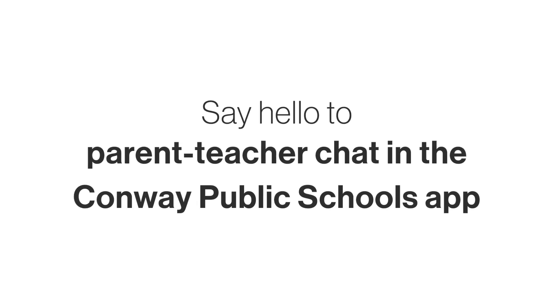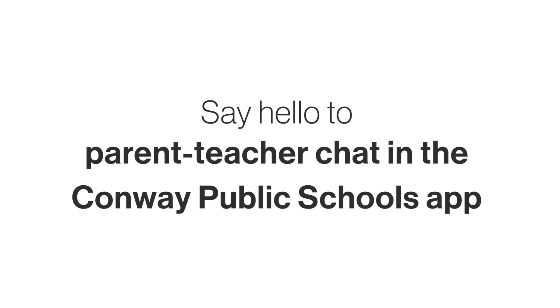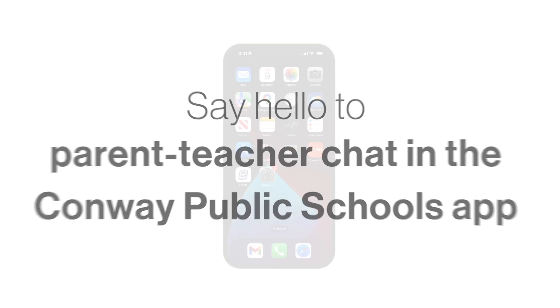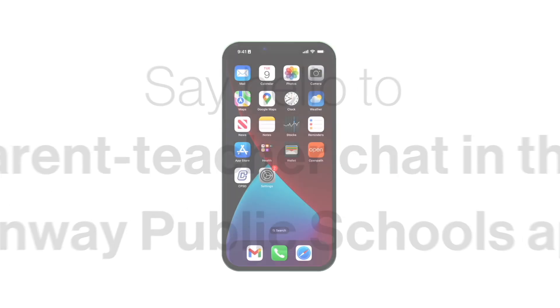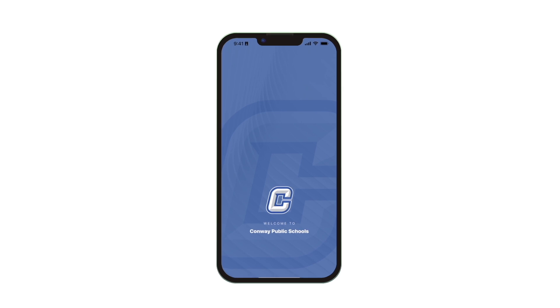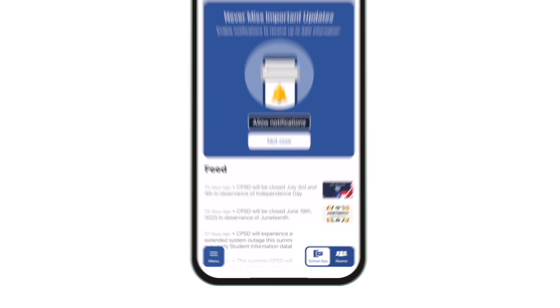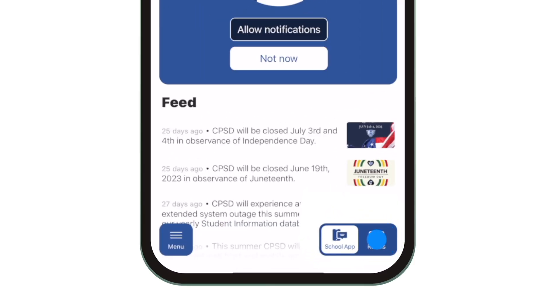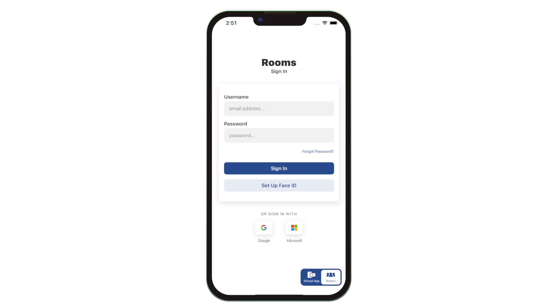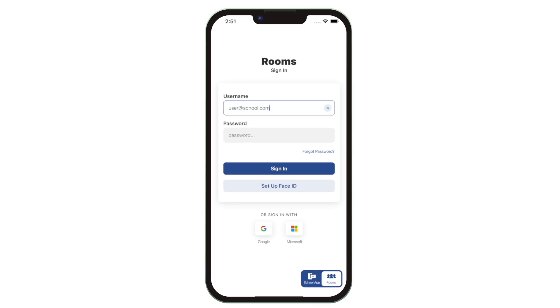Say hello to the new parent-teacher chat right in the Conway Public Schools app. See district and school news and events, and now access classroom-specific announcements and parent-teacher chat. Click Rooms in the bottom right to easily switch from district-wide and school-wide news to class streams and messaging.